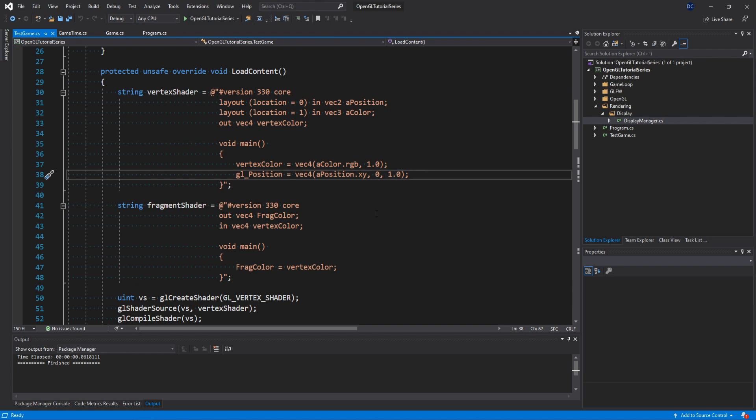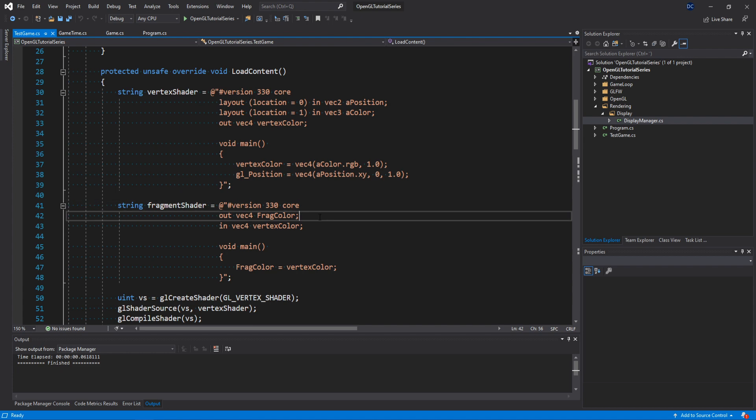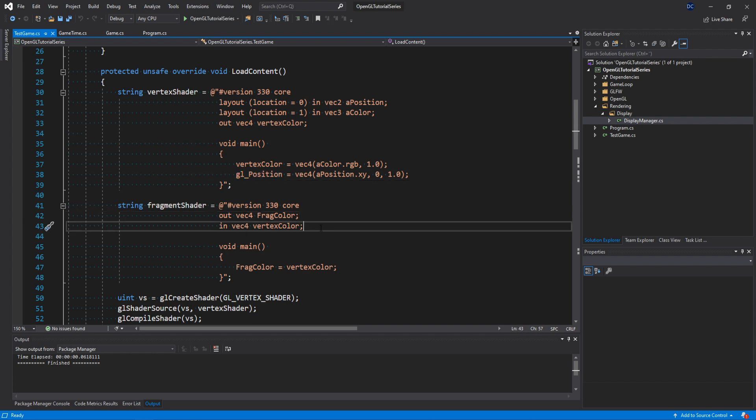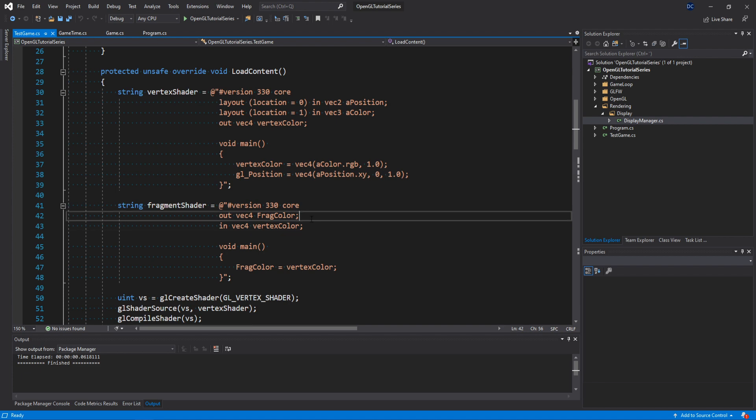Let's move on to the fragment shader. We also start with a version definition that should match your OpenGL version. And then we specify an output variable called fragcolor. The fragment shader doesn't have the same kind of variable for the output color like the vertex shader has for the vertex position, this gl_position. So instead we have to create an output variable from the fragment shader that is of type vec4. And it should, at the end of the shader, contain the output RGBA color values of the specific fragment.